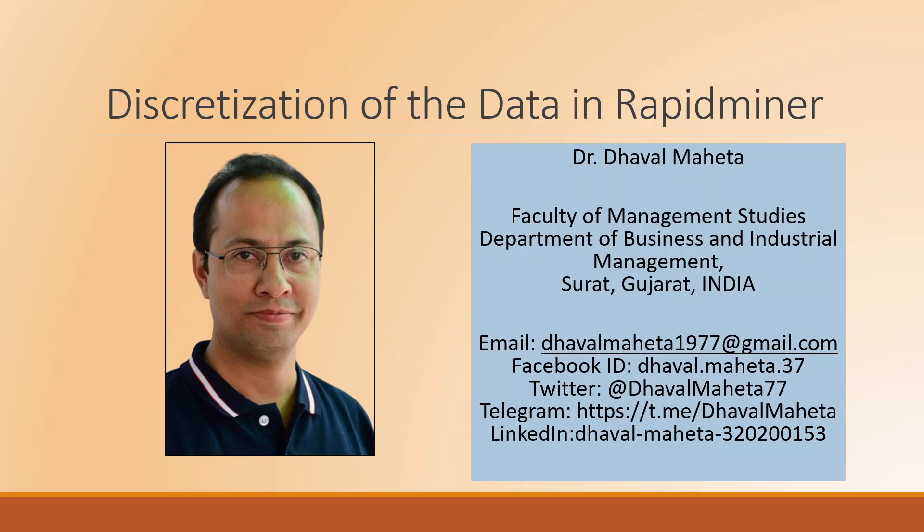Hello to all of you, this is Dr. Tawal Mehta, and today we are going to talk about discretization of the data in RapidMiner.